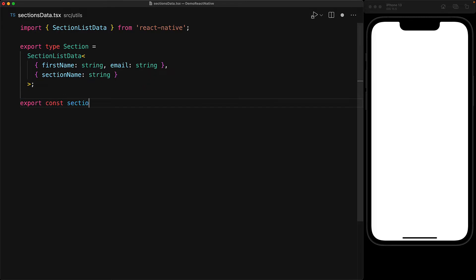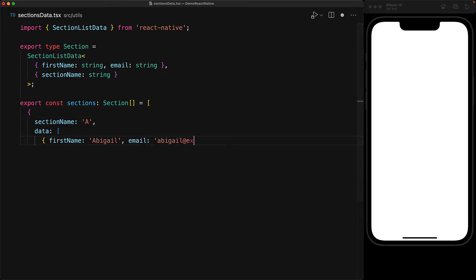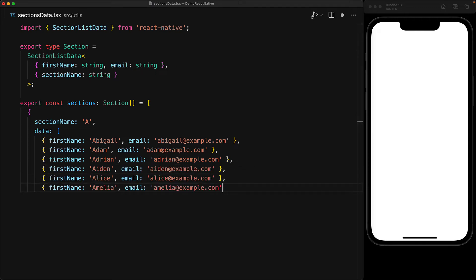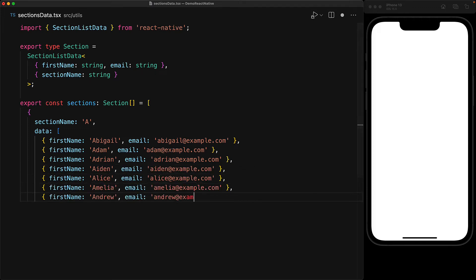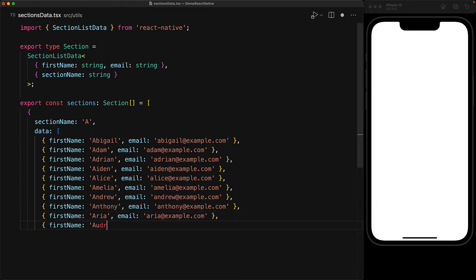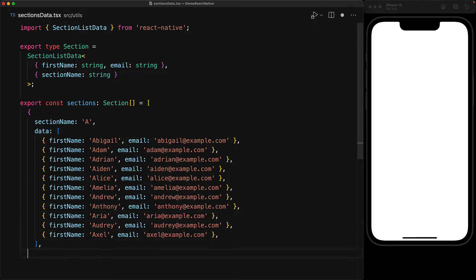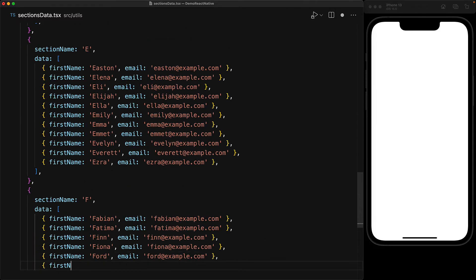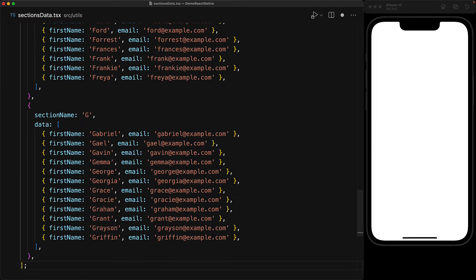The data that we pass to the SectionList is simply going to be an array of this SectionData type. As an example, here is the first section where the SectionName is A, and the data consists of names and emails for people that have their first name starting with the letter A. And to demonstrate the behavior of the SectionList as we scroll through the different sections, let's add a bunch of other sections as well.